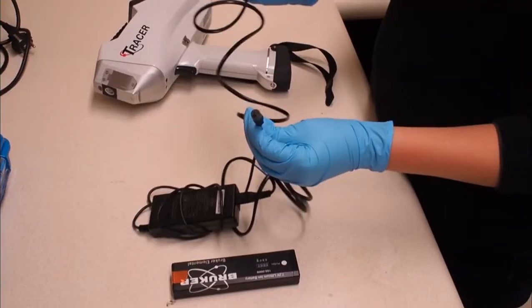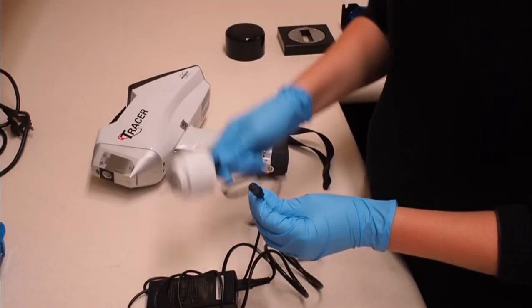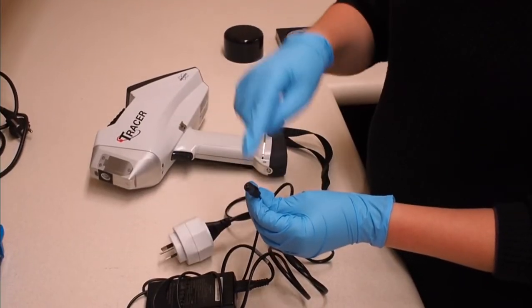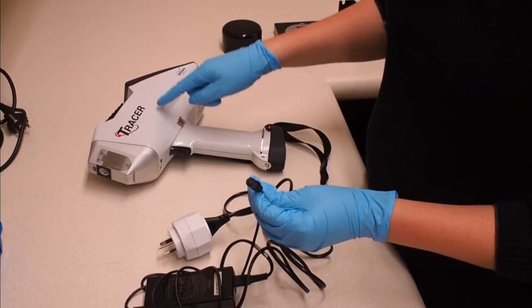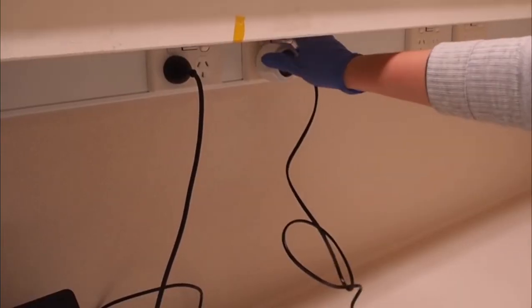If you are operating the instrument off main power, connect the power cable into the port at the back and switch on at the power point.